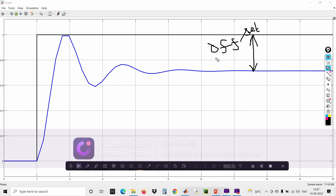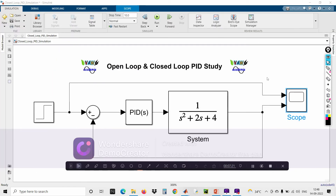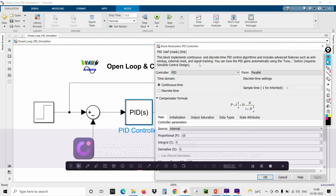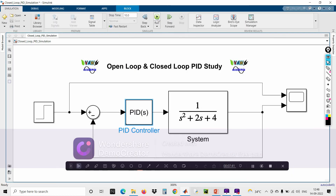To reduce this offset and make the system settle at the set point, you have to employ the combination of proportional with integral controller. I'm going back to the PID controller and giving a Ki (integral gain) value of 5.